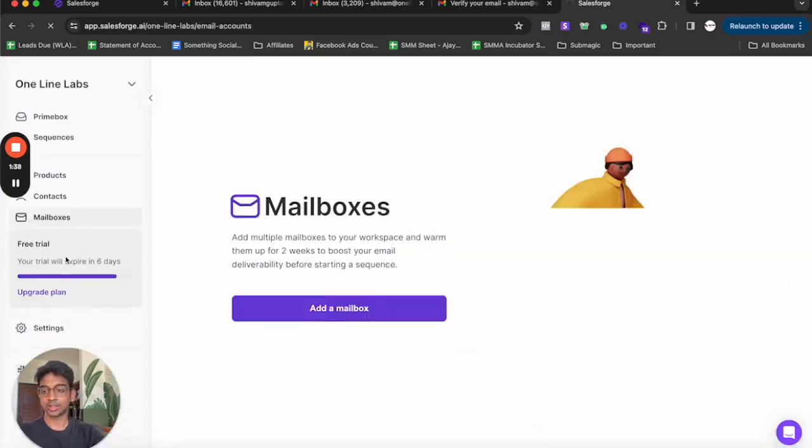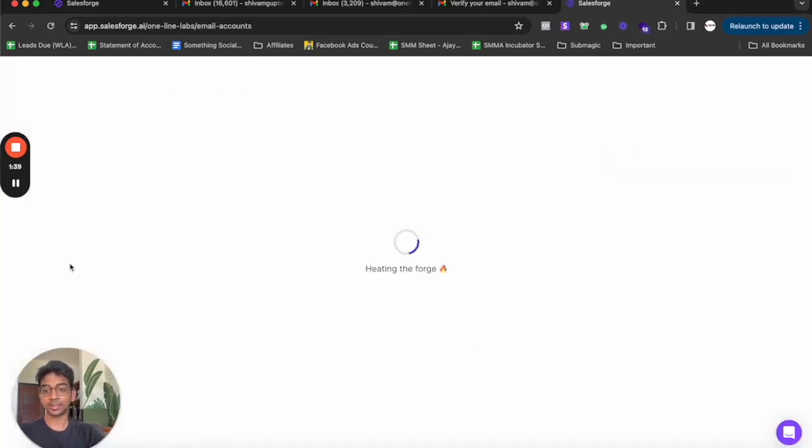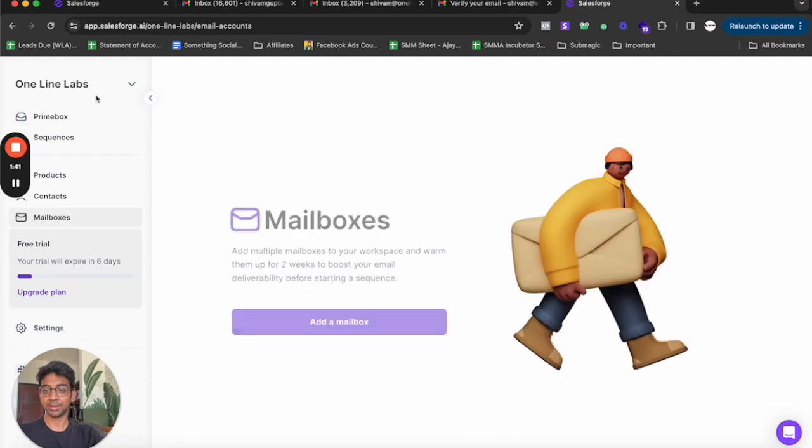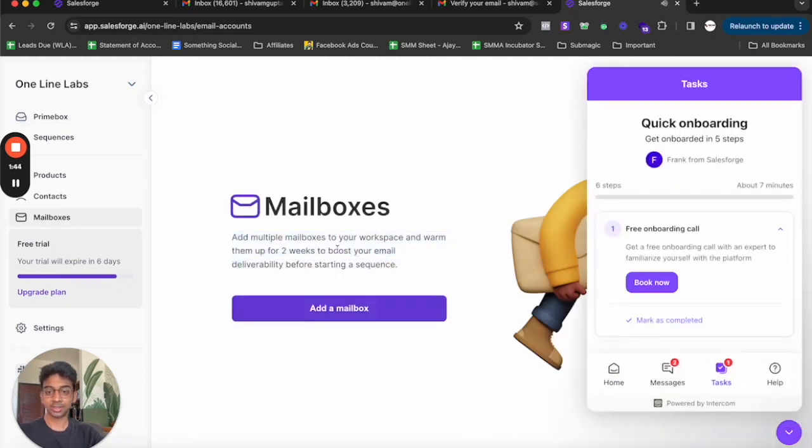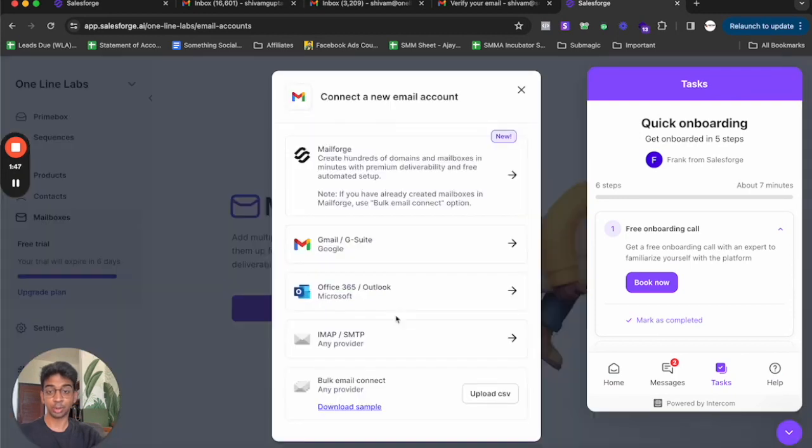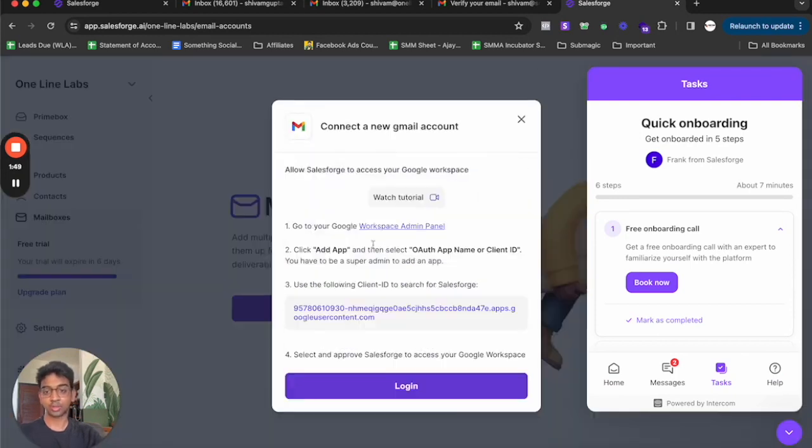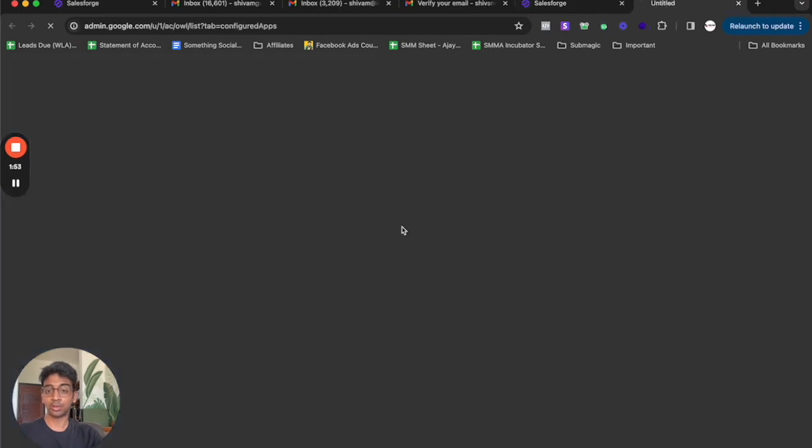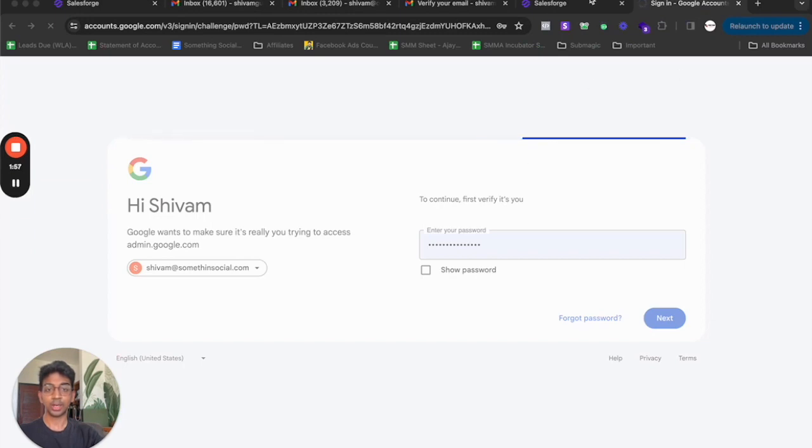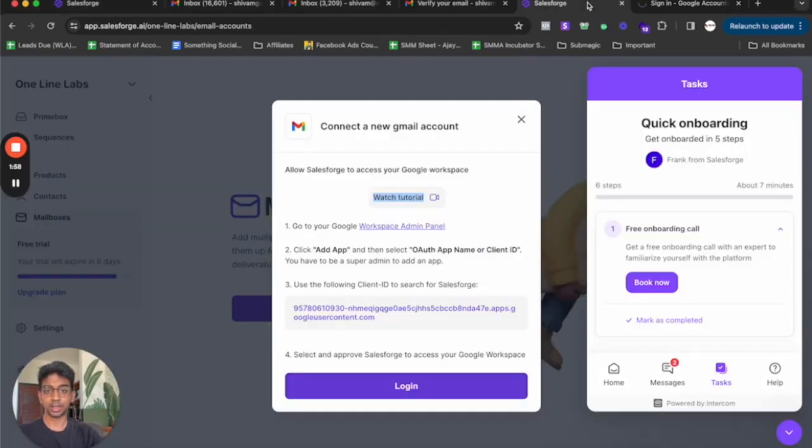Now here you can see my free trial has begun and it is a seven day free trial. Now I need to add multiple inboxes and obviously warm up. Warm up is the main thing that we need to do. We'll click on add a mailbox, go on Google G suite. We need to go to our Google workspace admin panel. It's loading up for me.